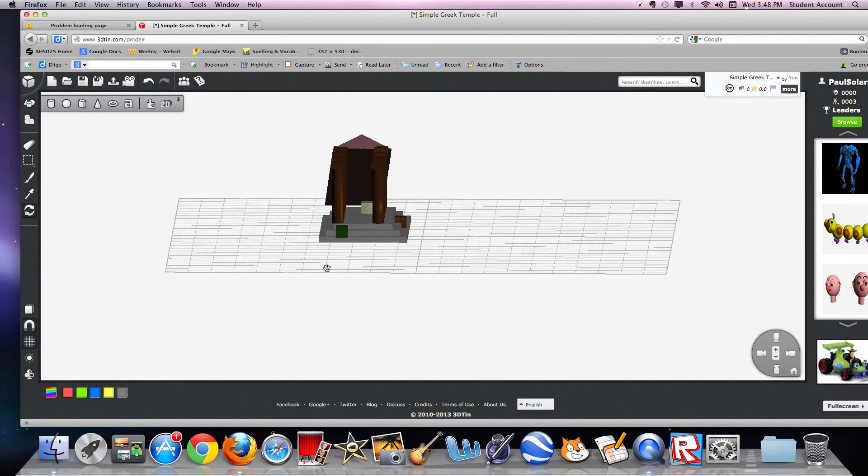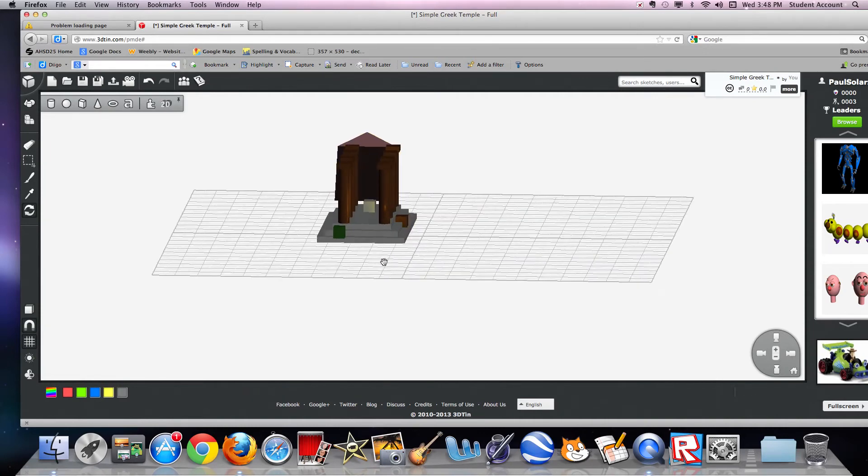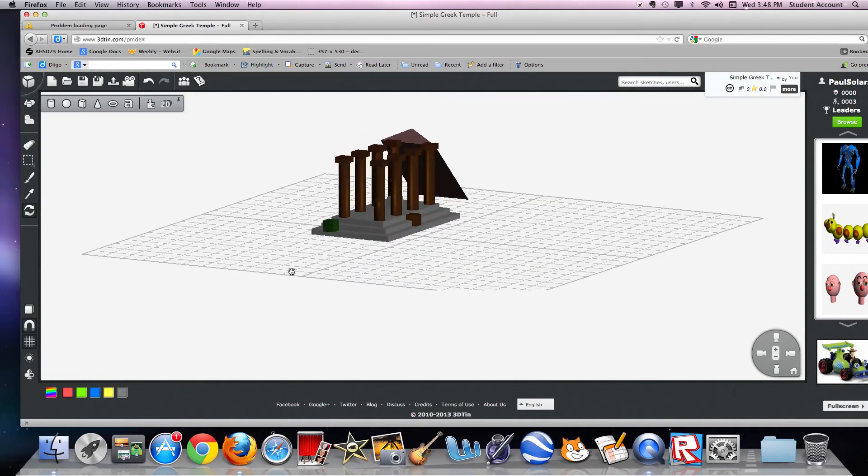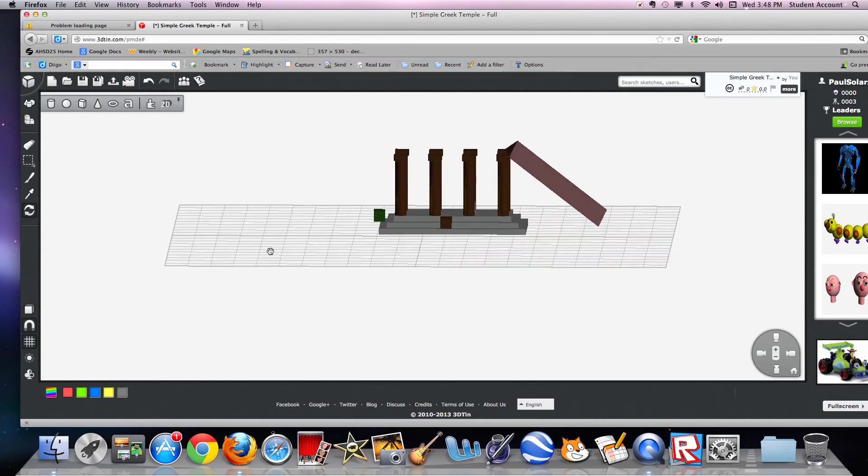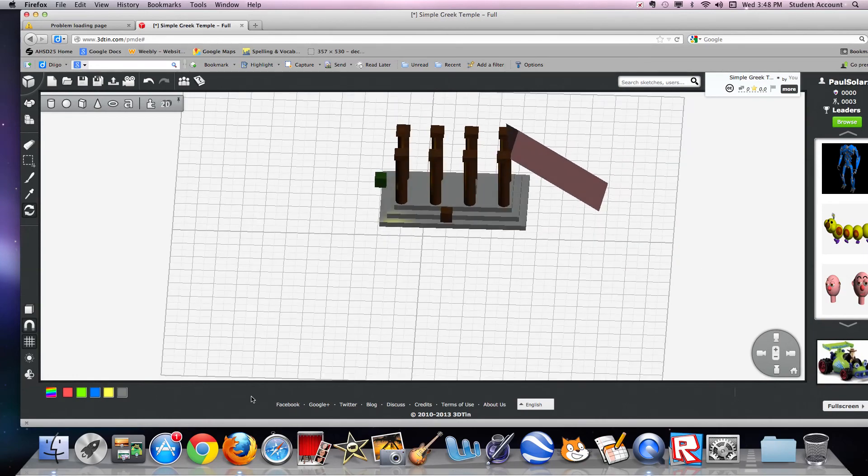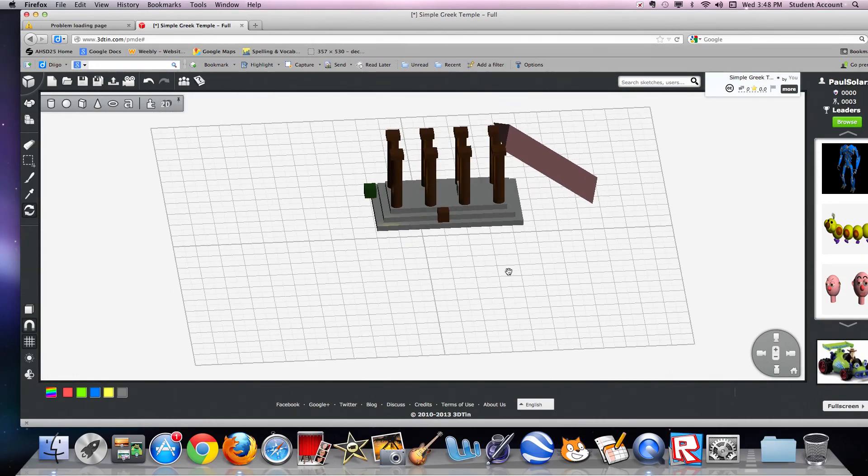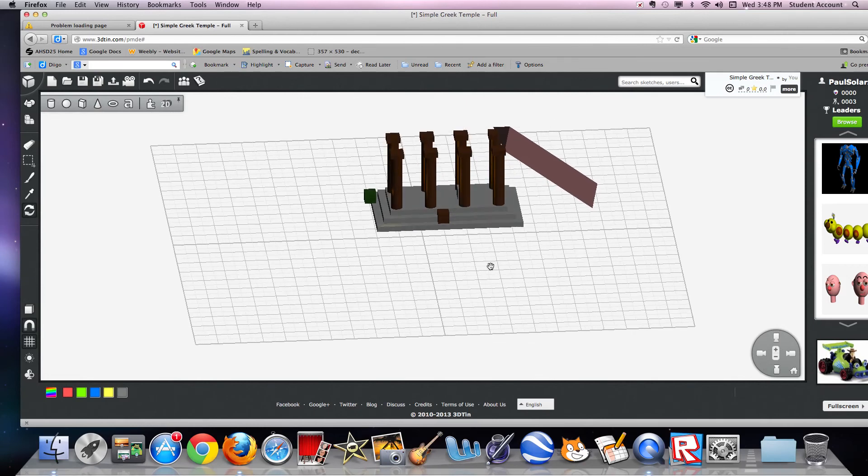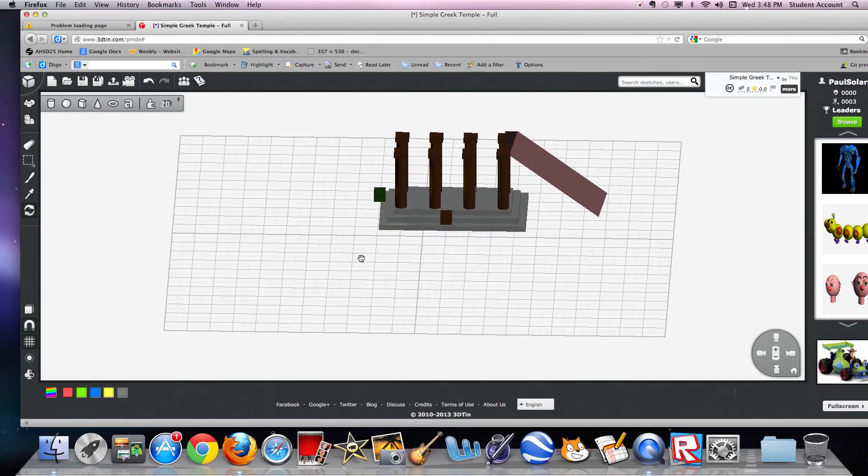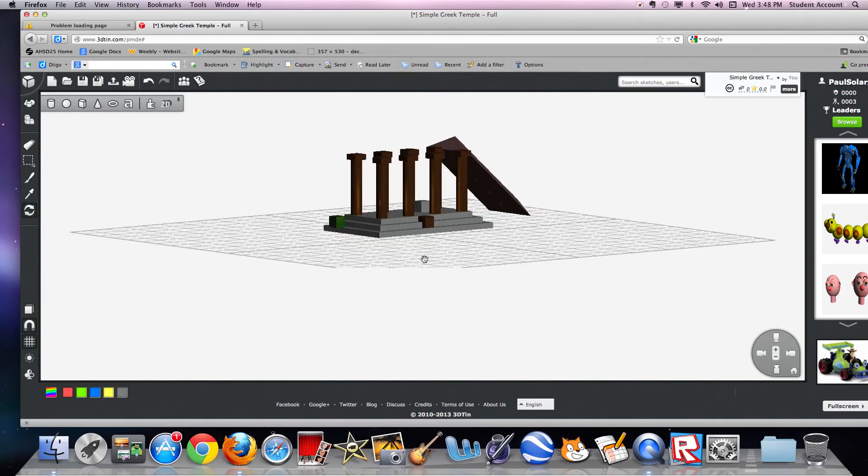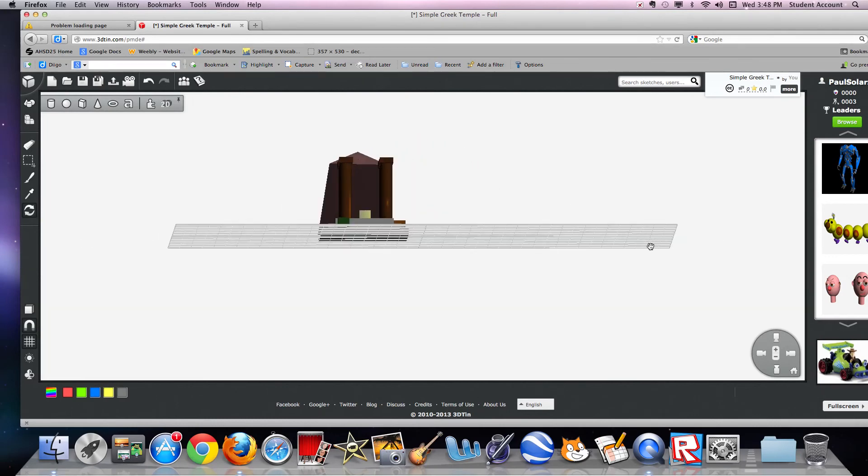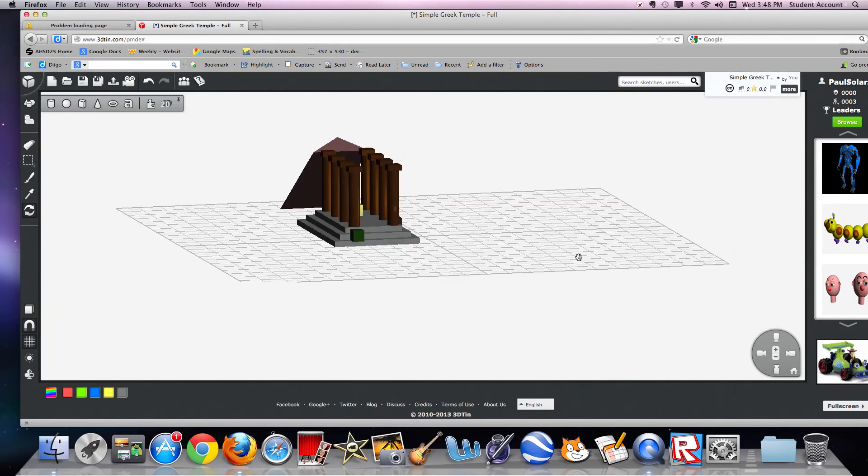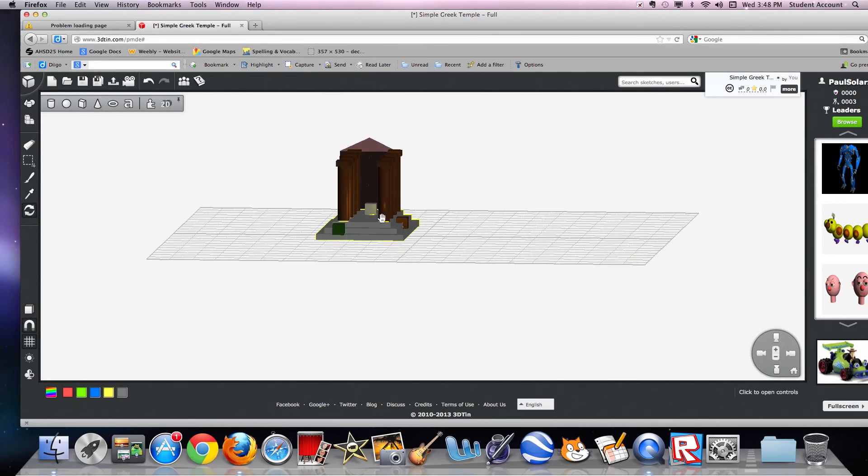The main thing about Greek temples is that it's pretty much like a church where there are ceremonies and funerals and stuff like that. That's pretty much my explanation of a Greek temple.